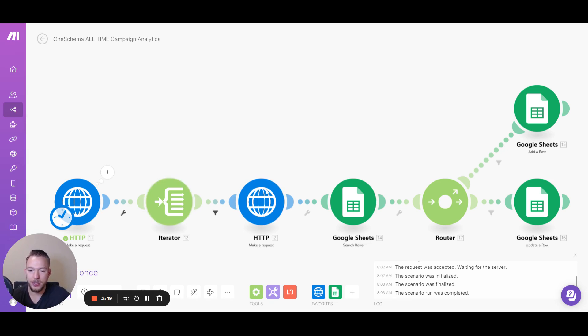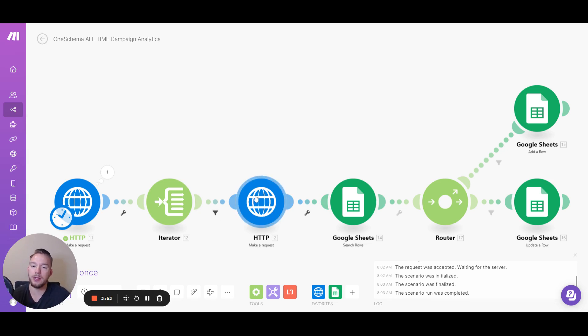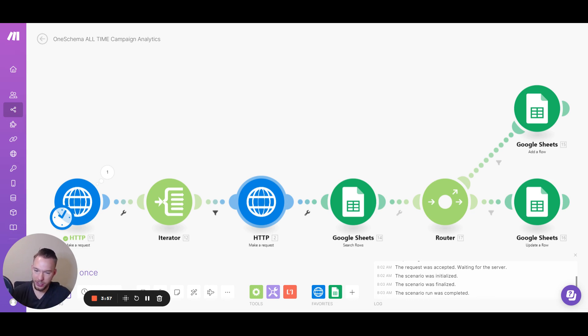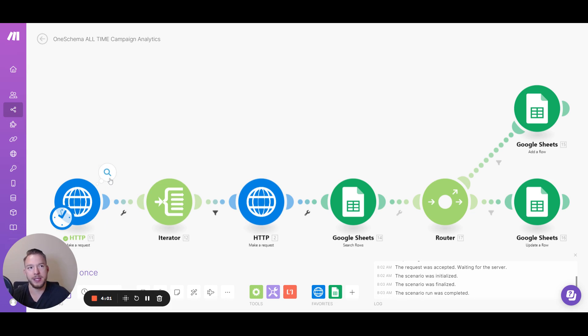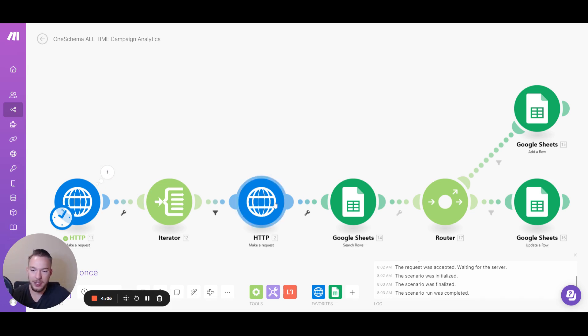And so now this module, this is going to get us the actual campaign analytics. This is where we actually get the data that we need to know about our campaigns before all it was telling us was things like the settings and the campaign ID and all of these things over here. We're going to run that. So I'm just going to pause it.